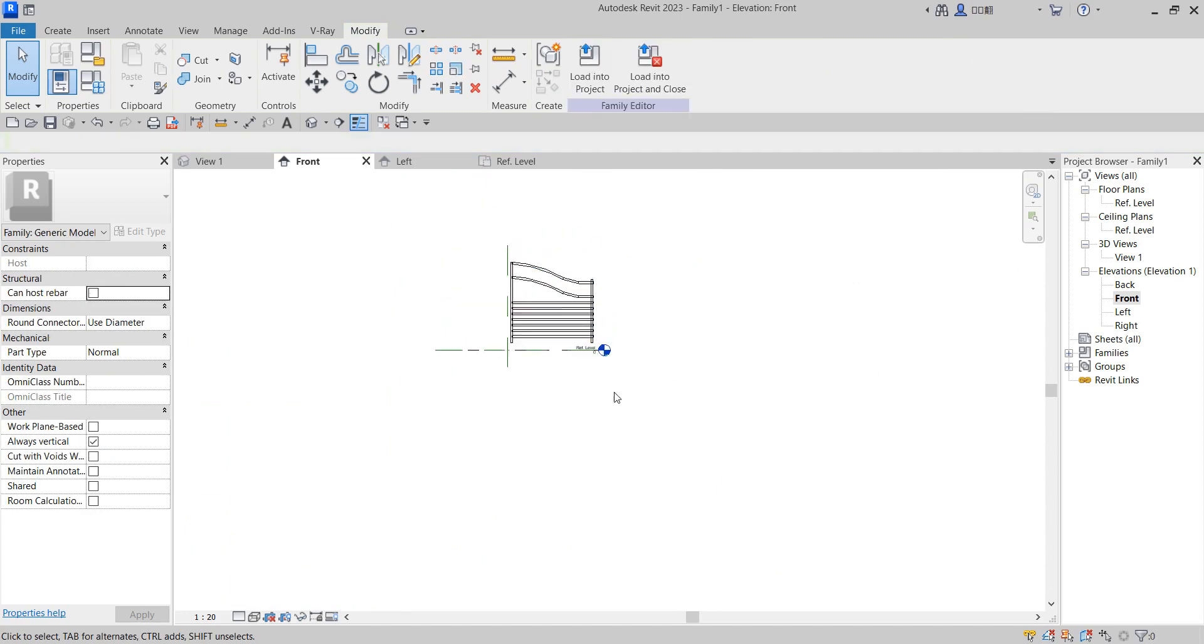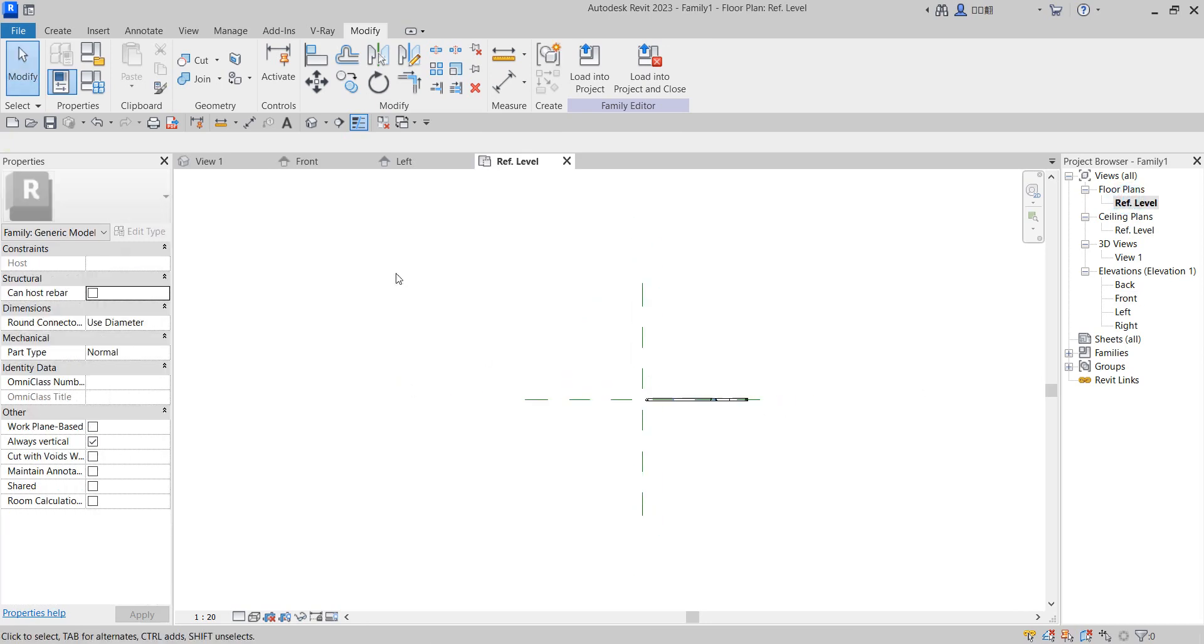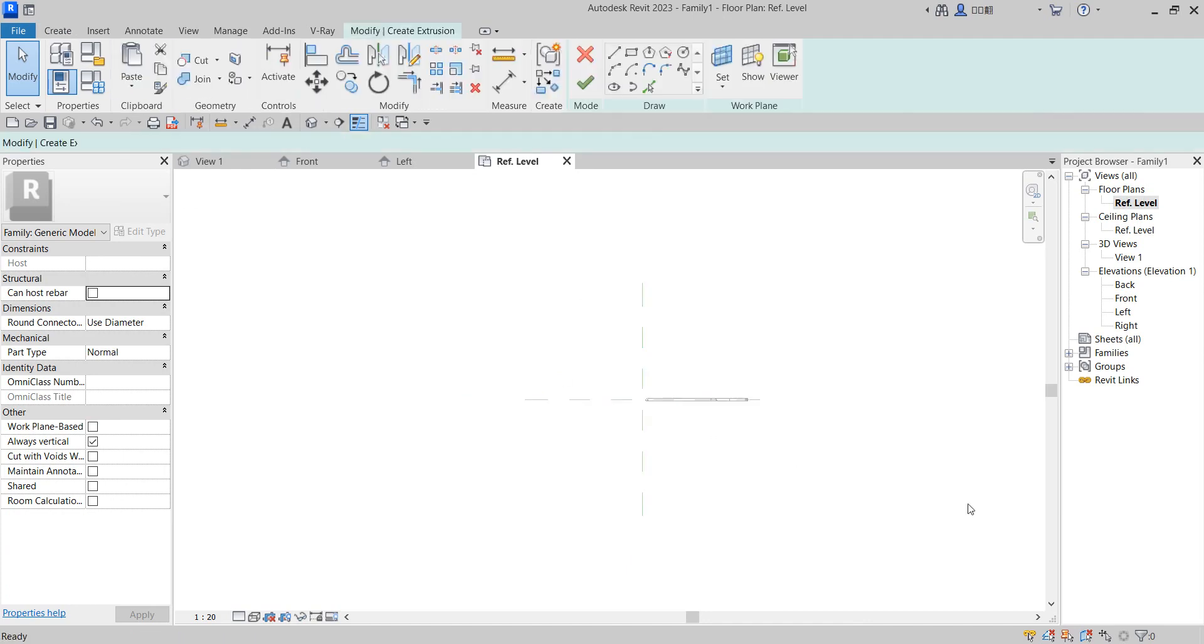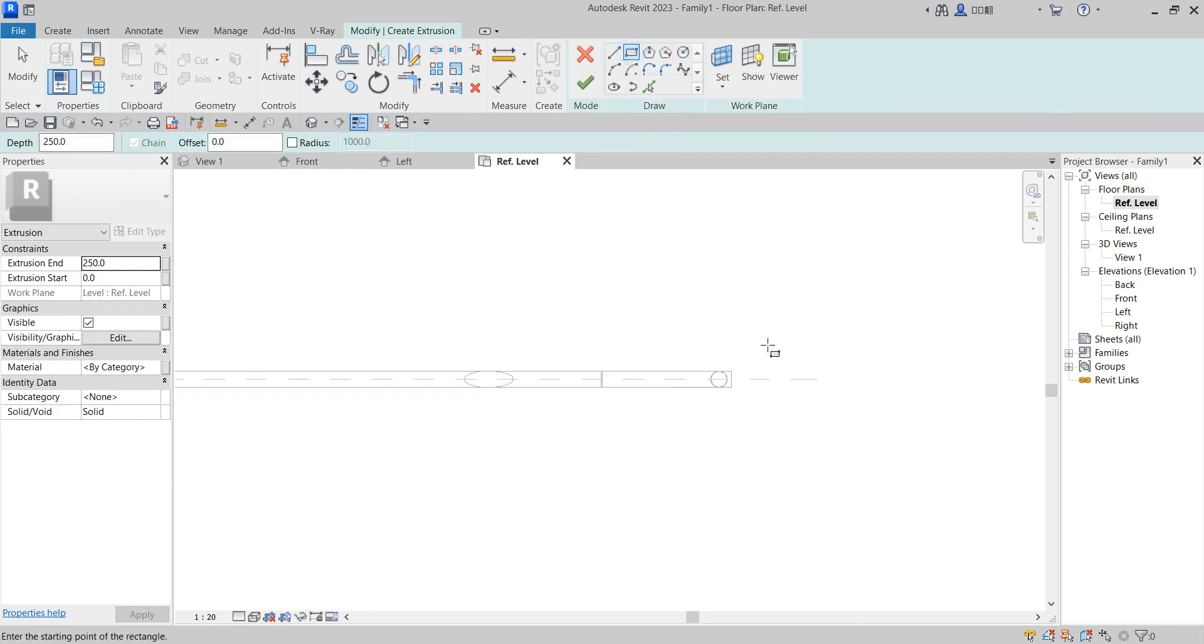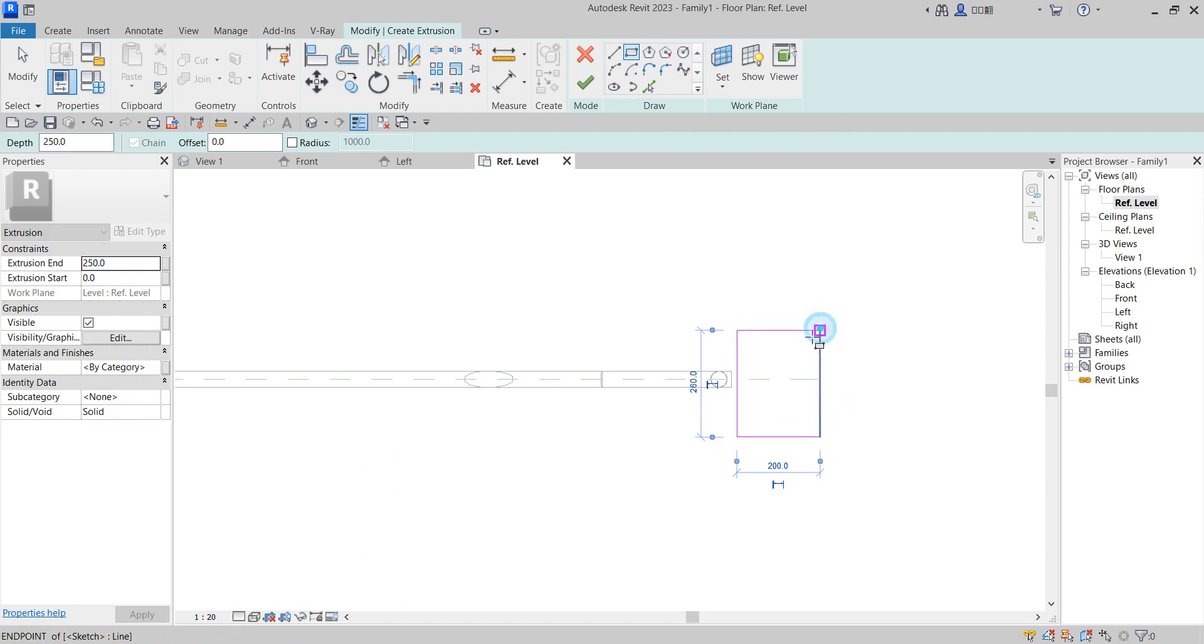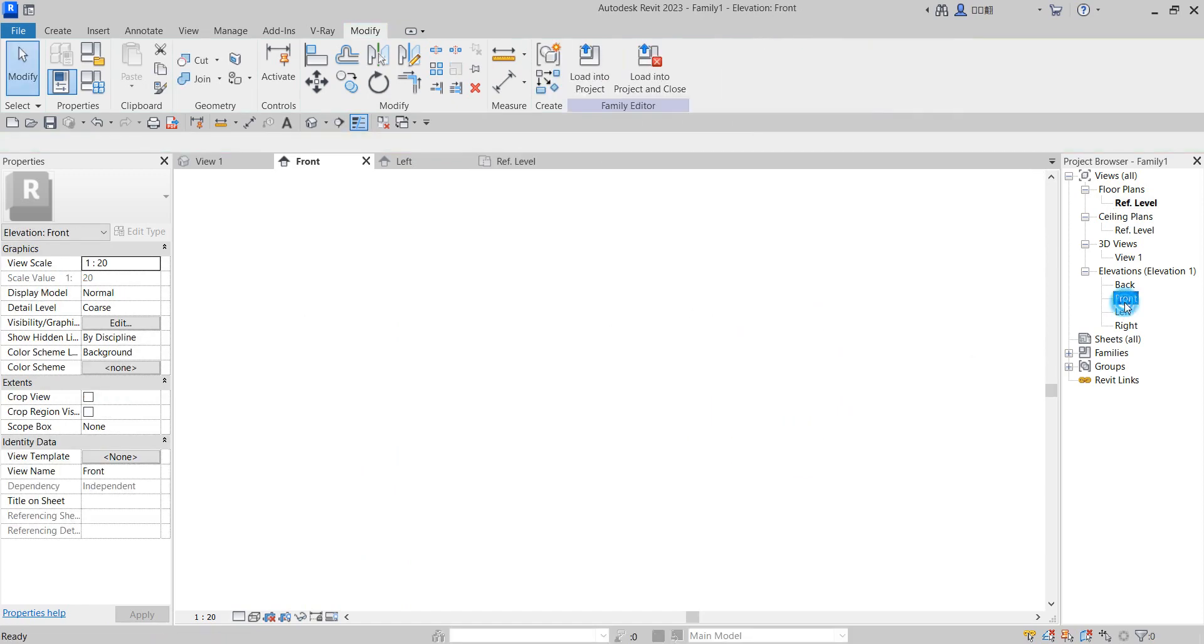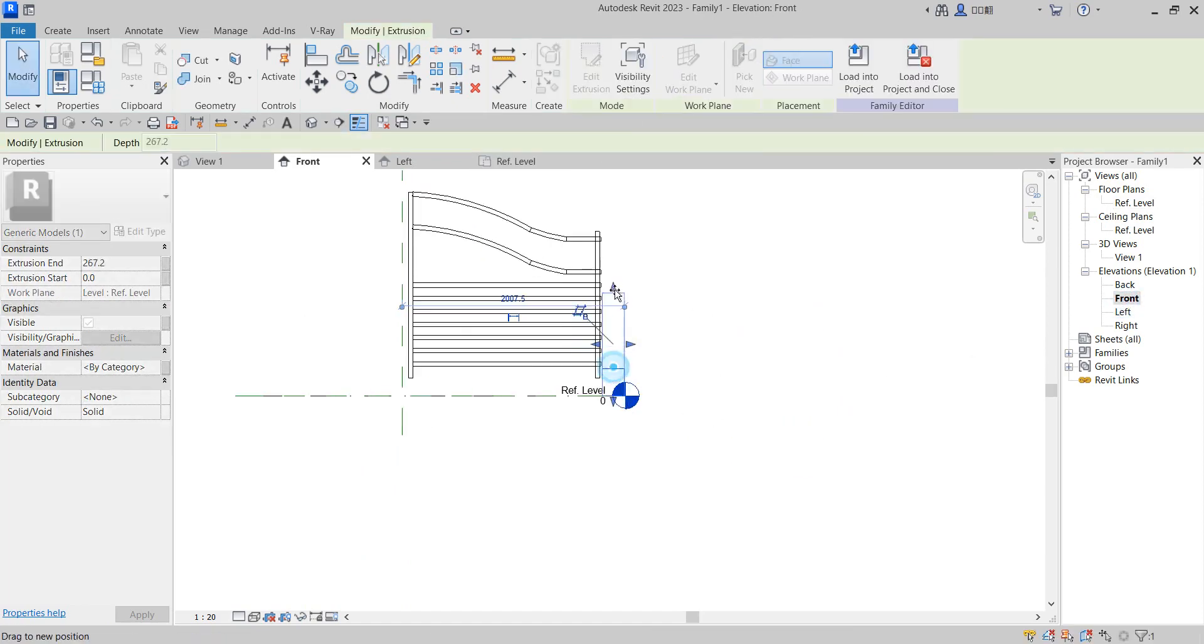The next thing to do is draw the gate standing base. Click on rectangle from extrusion and draw something like this. Then finish.